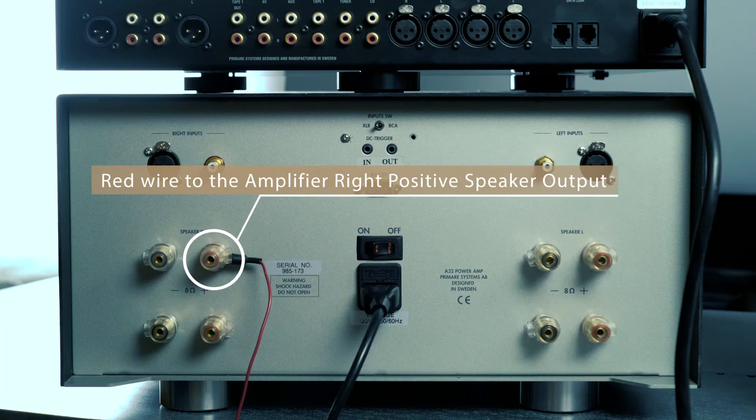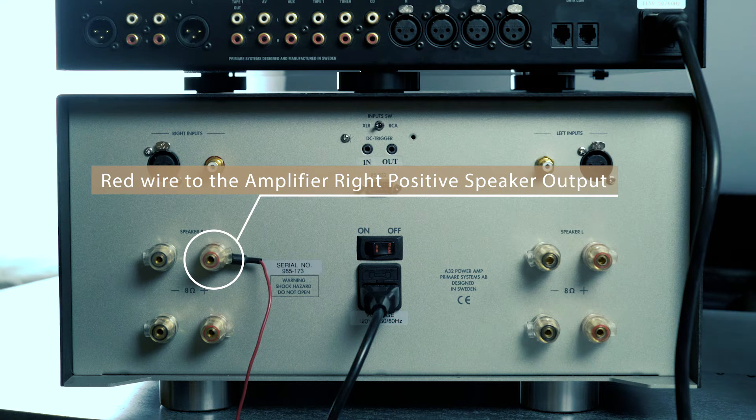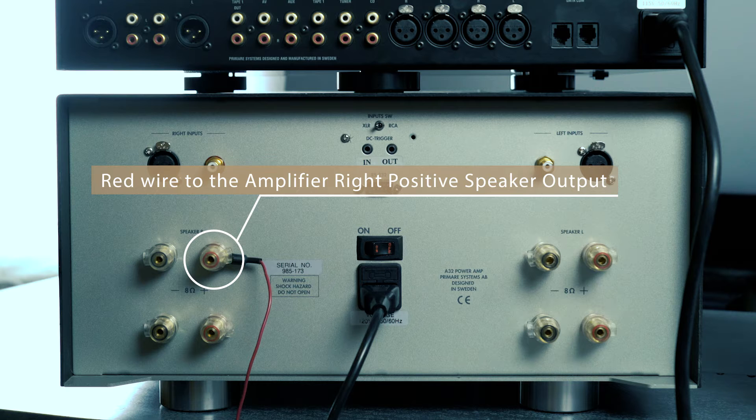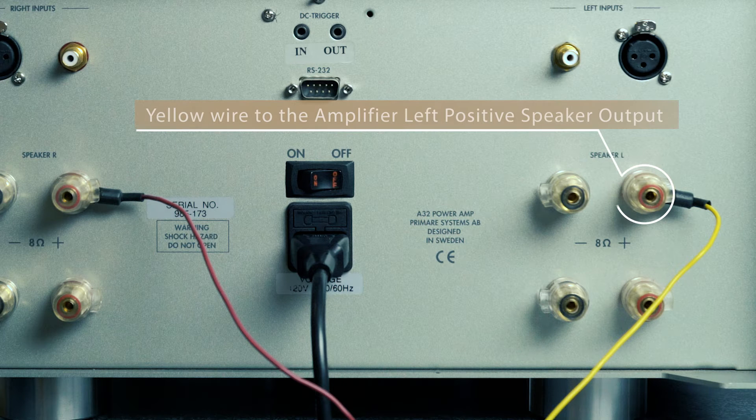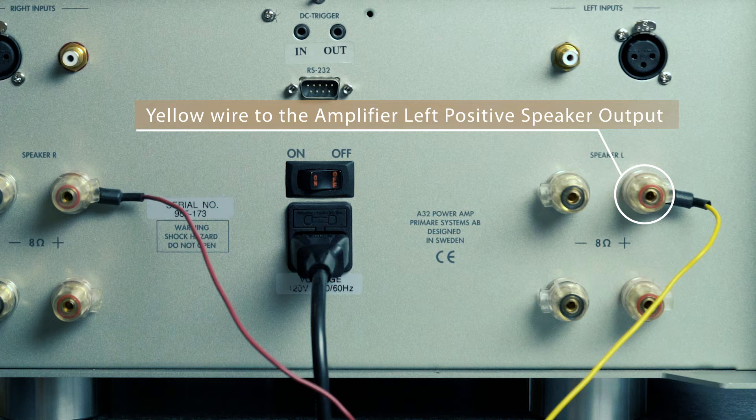With your amplifier off, first connect the red wire to the amplifier's right positive speaker output terminal. Then attach the yellow wire to the amplifier's left positive speaker output terminal.